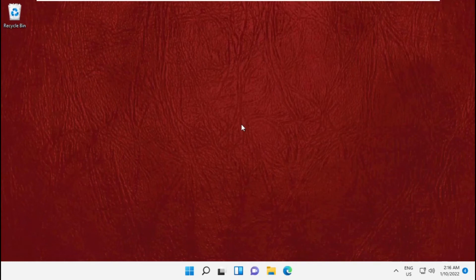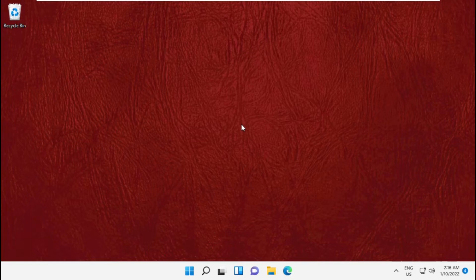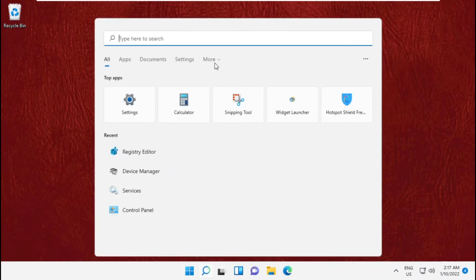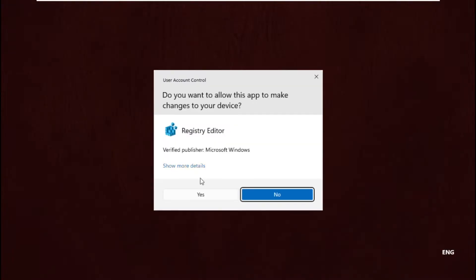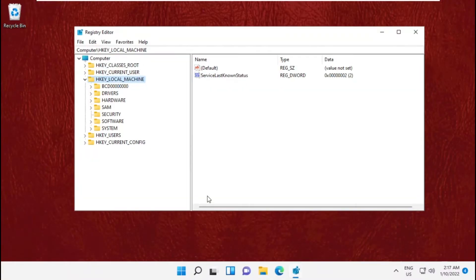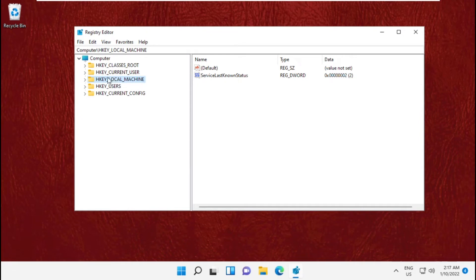Hey guys, I'm going to show you how to fix error 1053: the service did not respond to start or control request in a timely fashion. In the first step, go to the search bar and open Registry Editor.